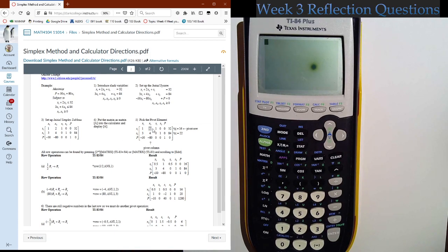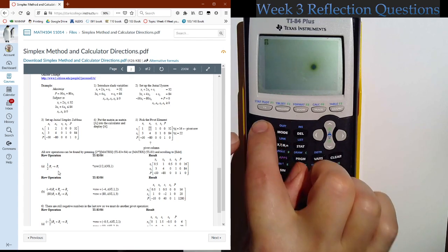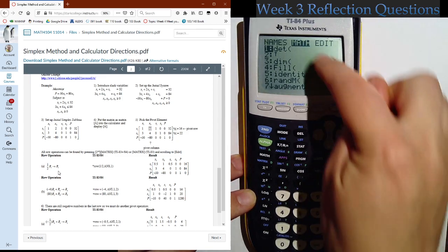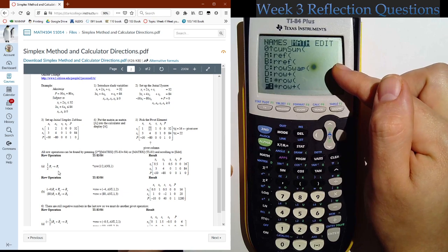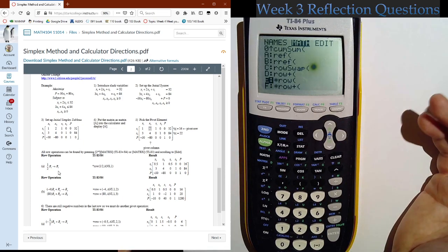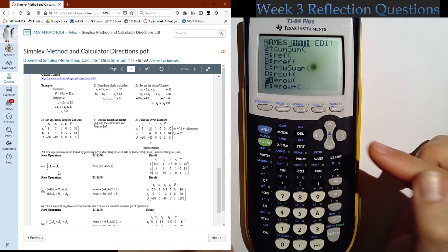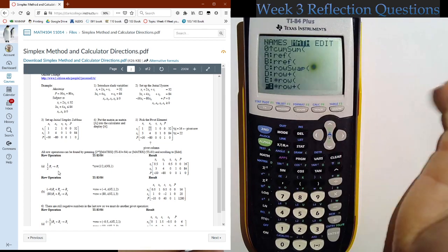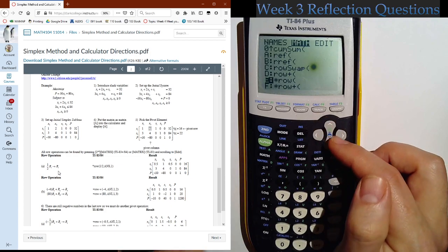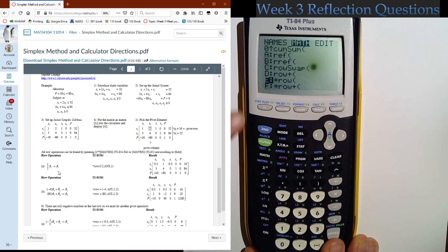I've entered the matrix, so I'll hit second quit to go back to the home screen. Now I can think about how to make the pivot element a 1 and everything else 0. We're going to multiply row 1 by one-half to get the new row 1. Hit second, Matrix, go over to Math, hit up once to wrap to the bottom where the row operations are. The last two are what I recommend: 'times row' multiplies a row by a number; 'times row plus' multiplies a row by a number and adds it to a different row.